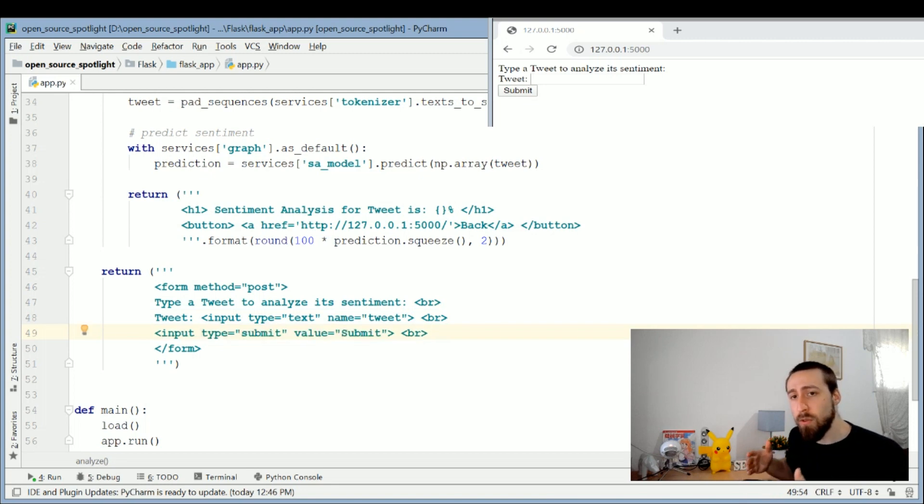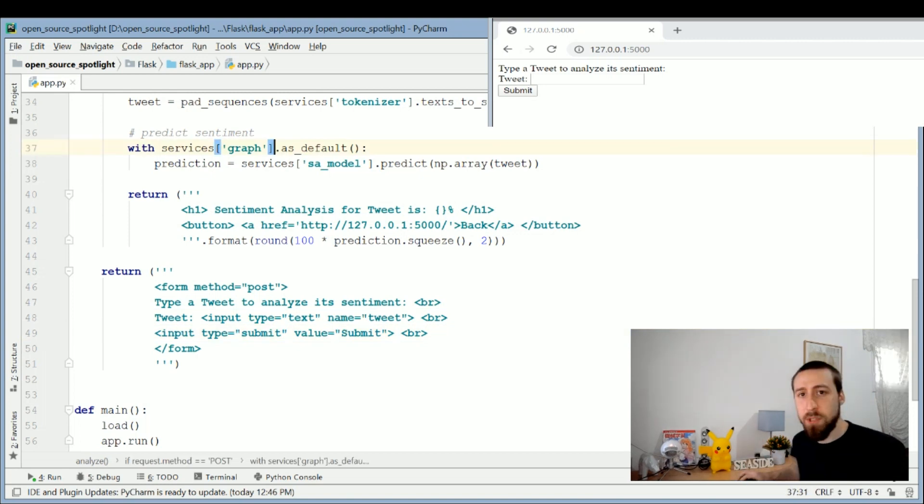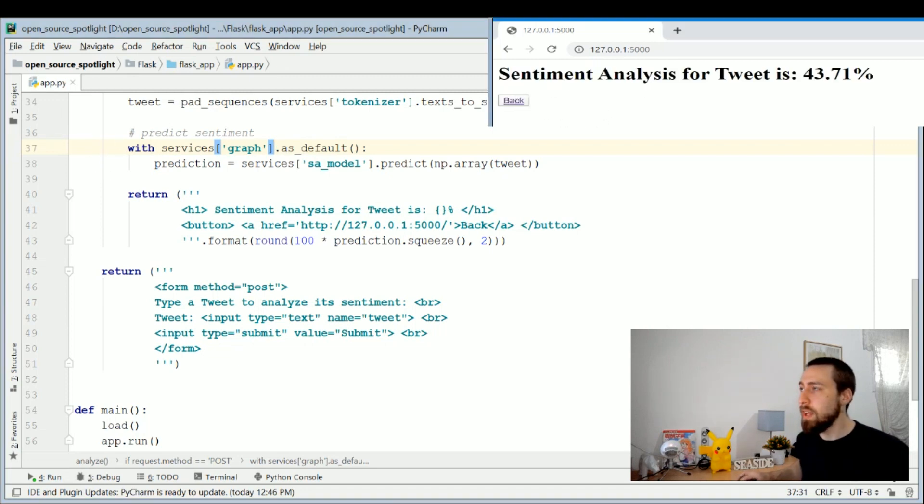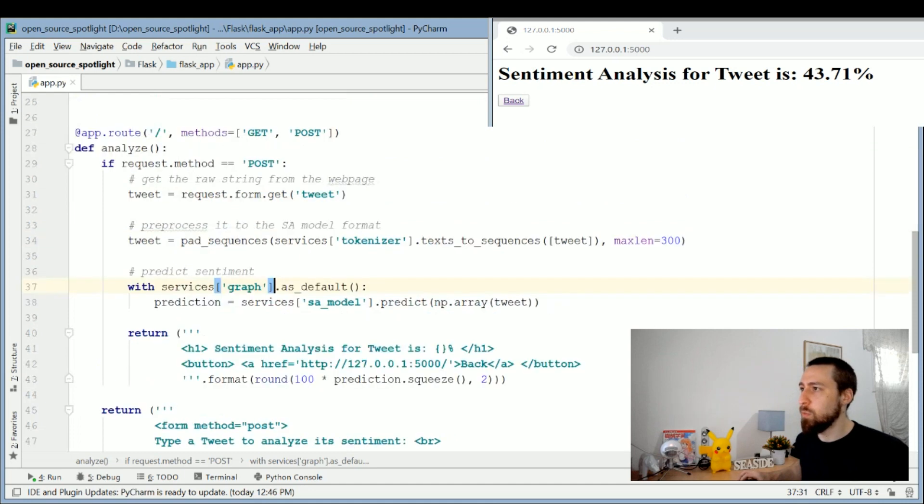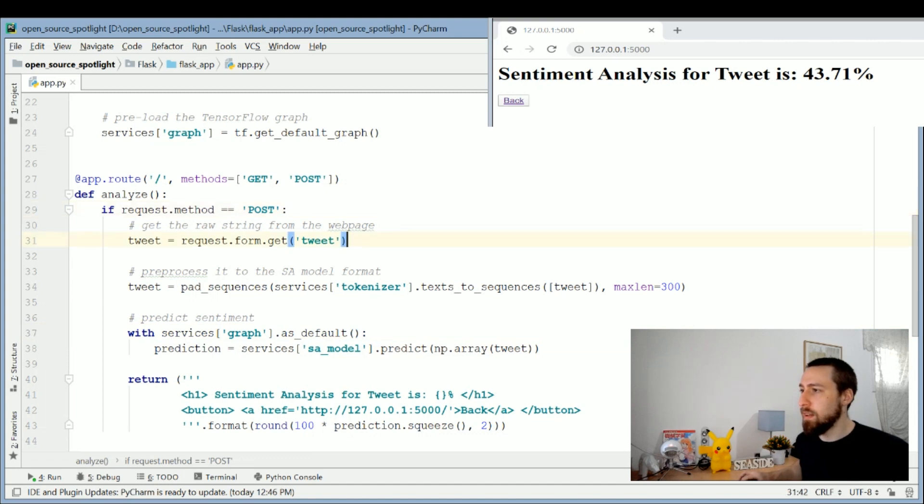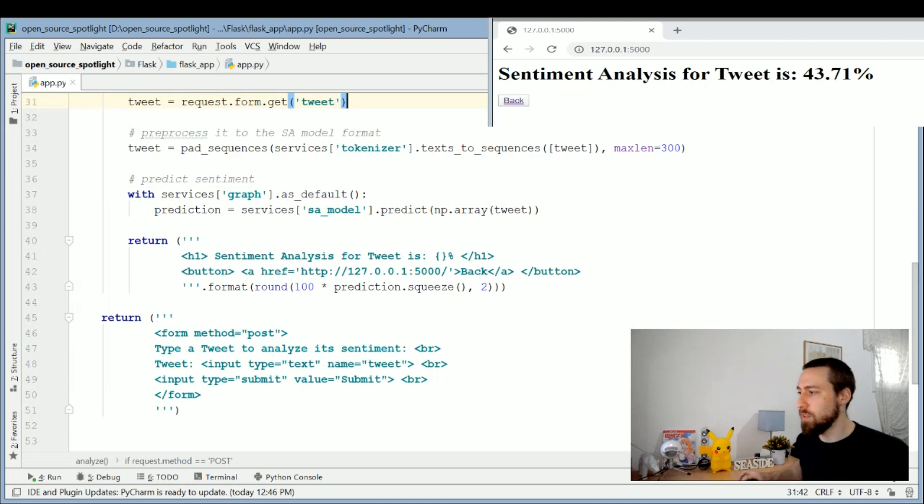We have the submit input which is a confirmation that the form is completed and we want to do the request to post. So let's actually do that. I'll type in "not good not bad" and we get the result. Let's see how it is implemented in the code. When we've typed submit, we've made a request method for posting, so this got a true value.